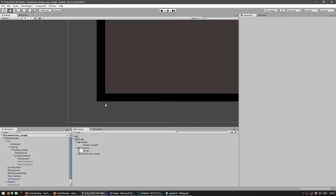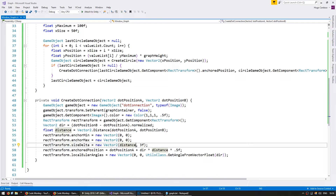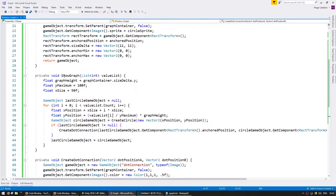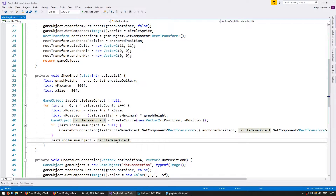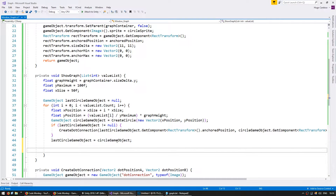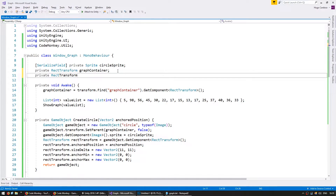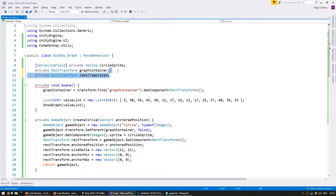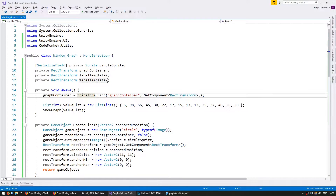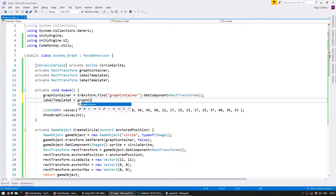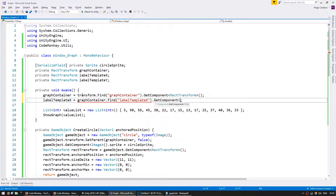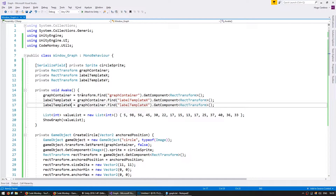Now that we have our labels for our axis separators, let's go back into our code. In the ShowGraph function where we're creating the circle, we're going to create our separators. Let's start with the x axis. First, let's go up here and grab a reference to my RectTransform for the label template x and one for the label template y.